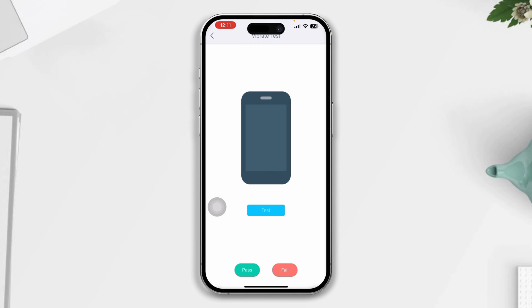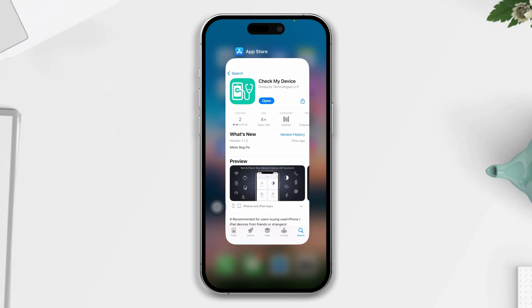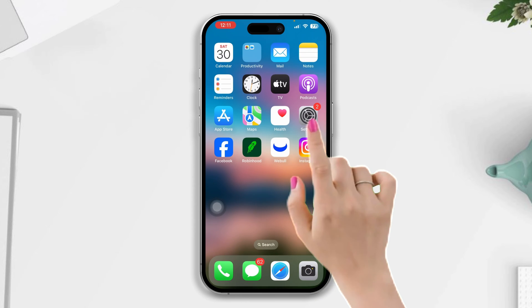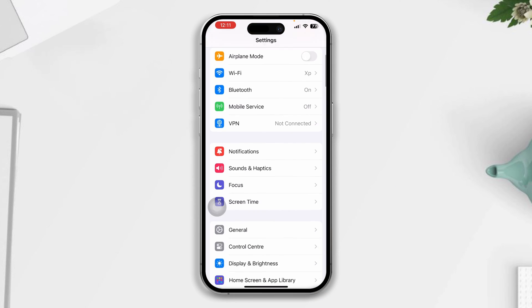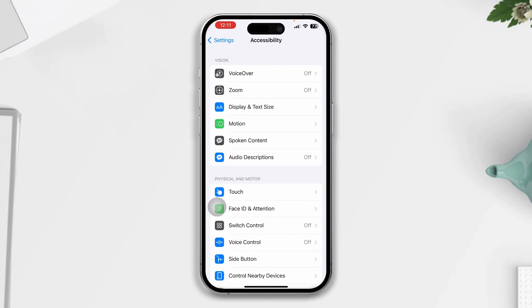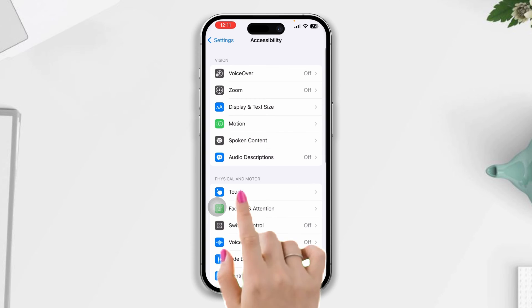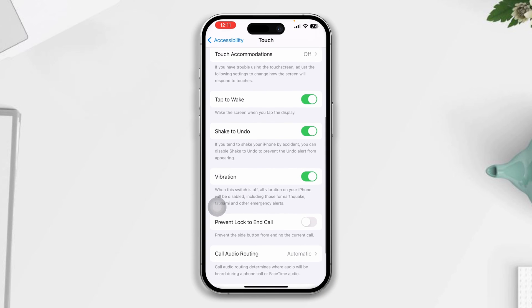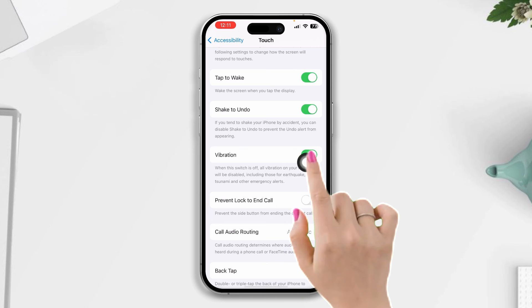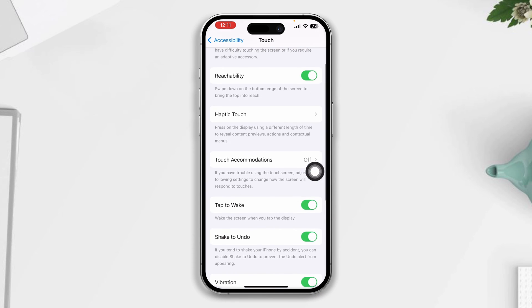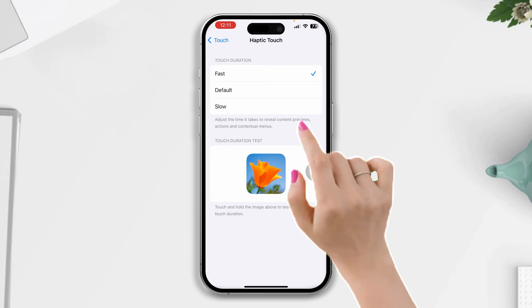Solution one: Check your vibration settings. Open Settings, scroll down, tap Accessibility, tap Touch, scroll down, enable Vibration, scroll up, tap Haptic Touch, and set this to Default Quickly.